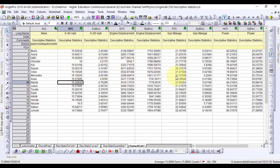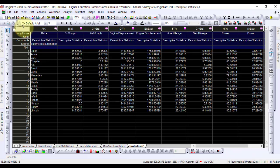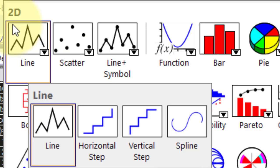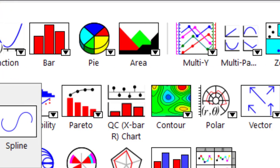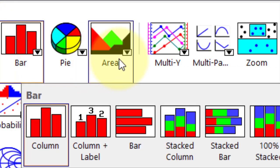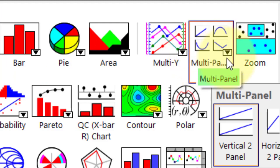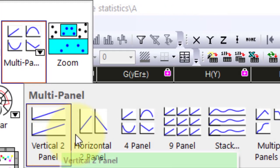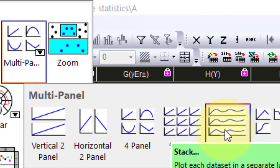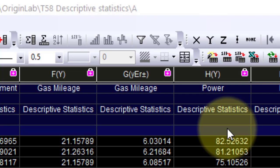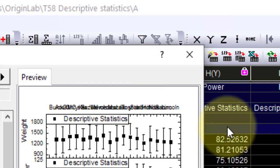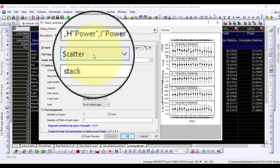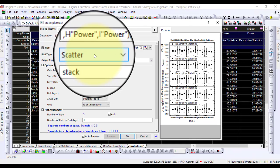Highlight the worksheet and from the menu bar select plot, multi-panel, axes stack. In the plotting plot stack dialog box, set plot type to scatter. Click OK.